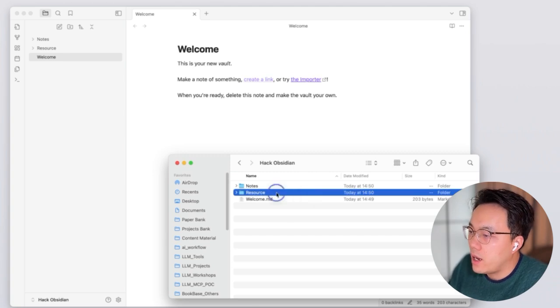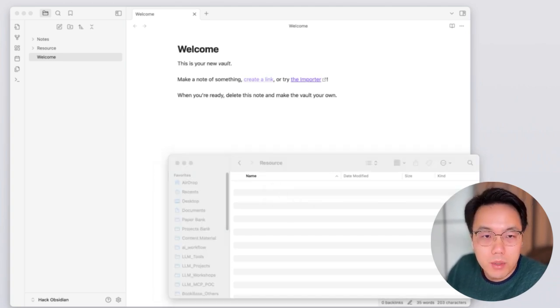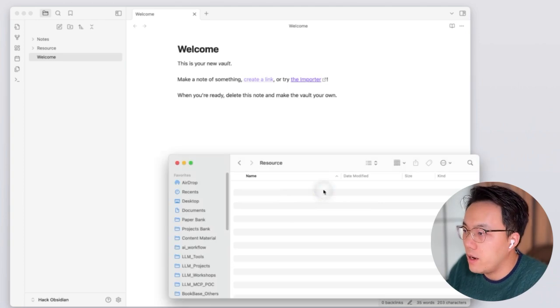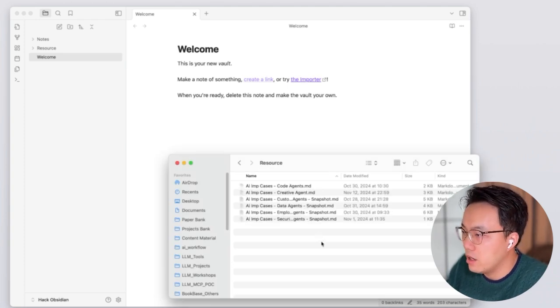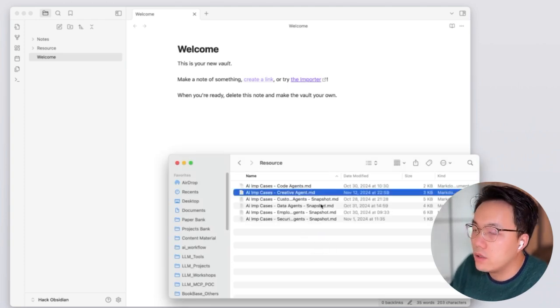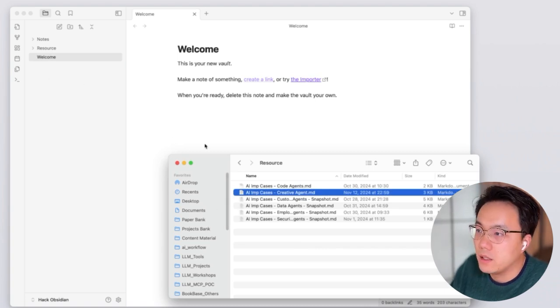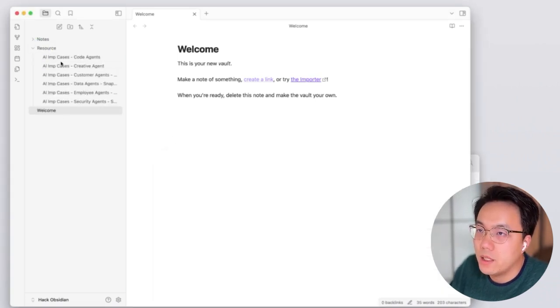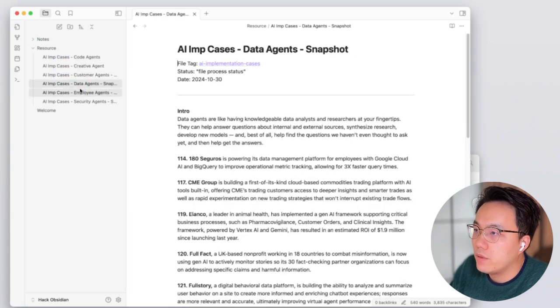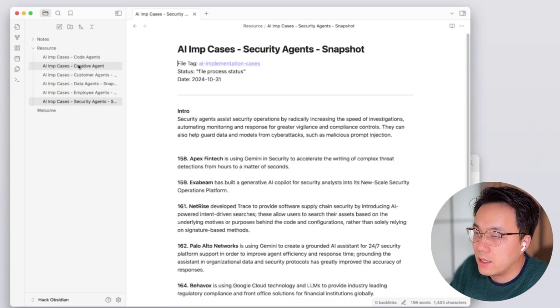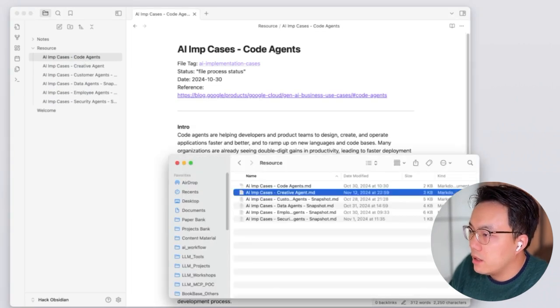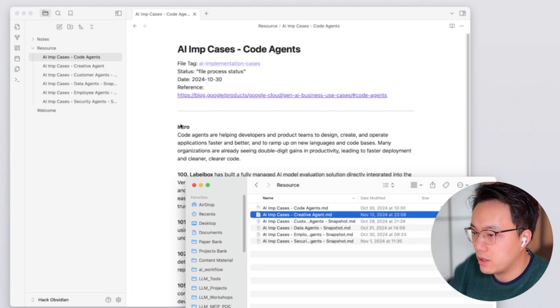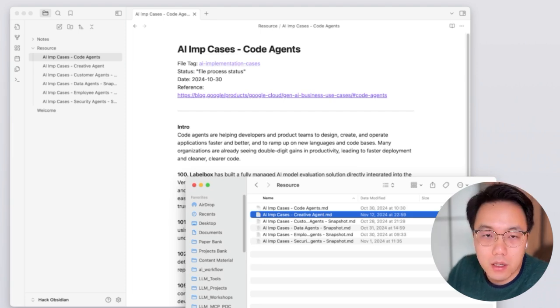What I will do is that I will copy a couple of files. I did research about the Google AI implementation cases. Now it is already pasted. Let's check our Obsidian. See, we have all of our information collected here. Since in theory, now we can open the same folder with Cursor as well.